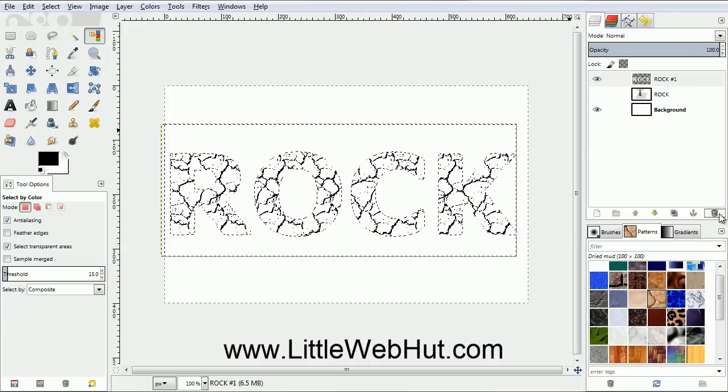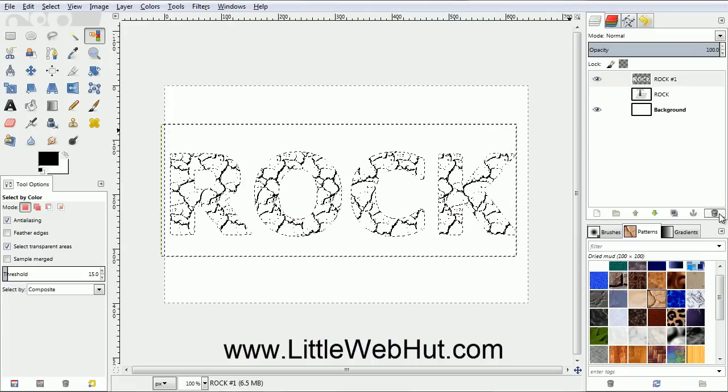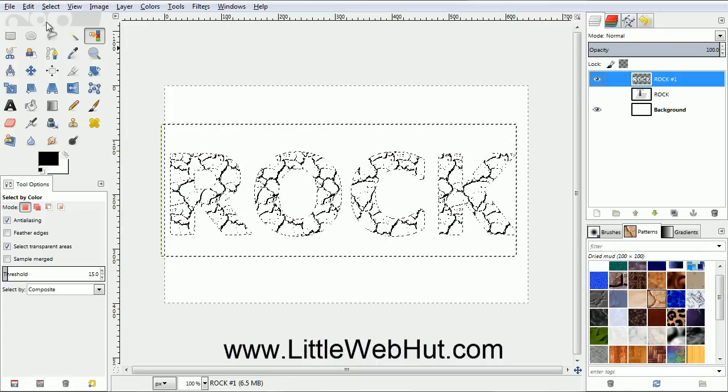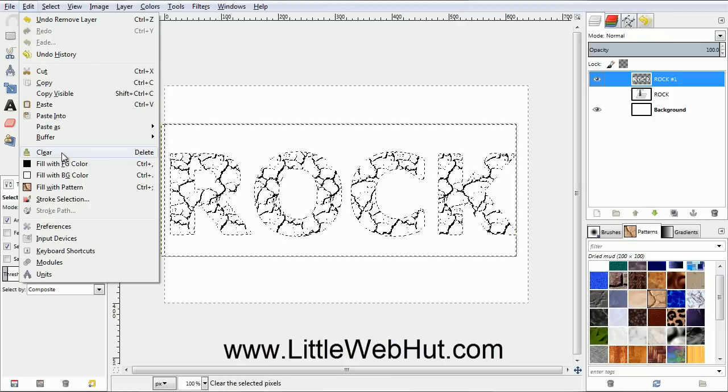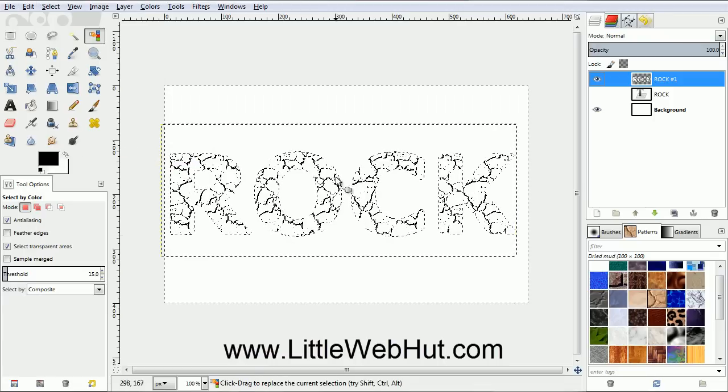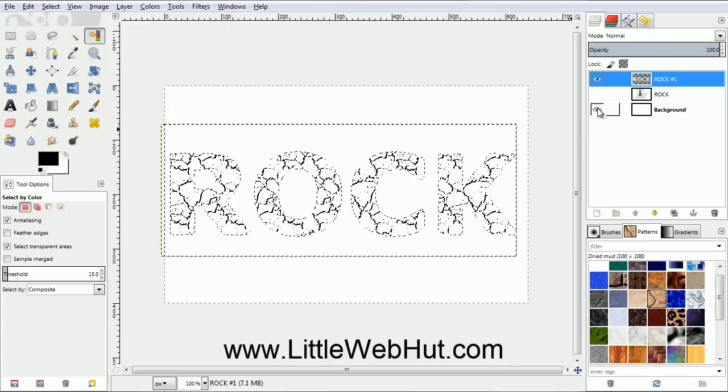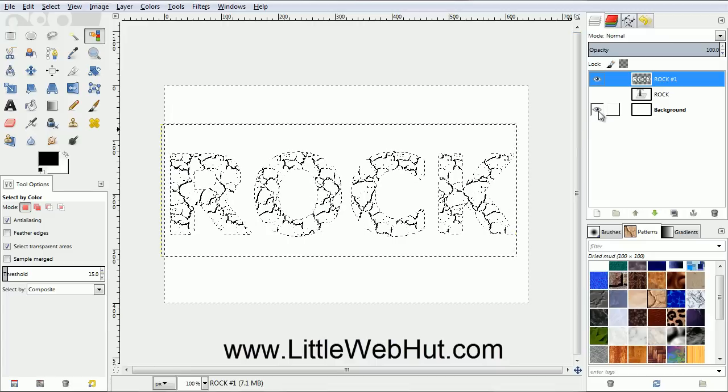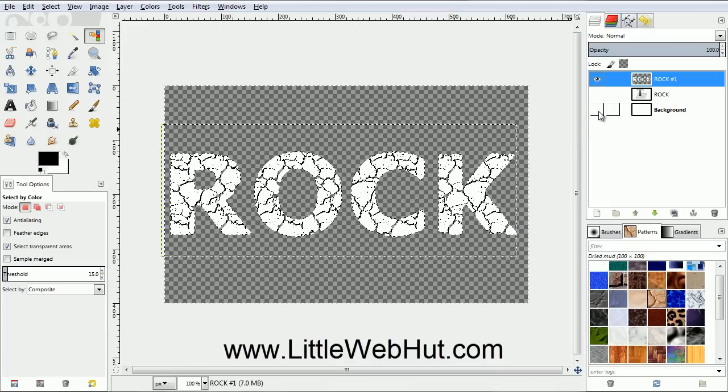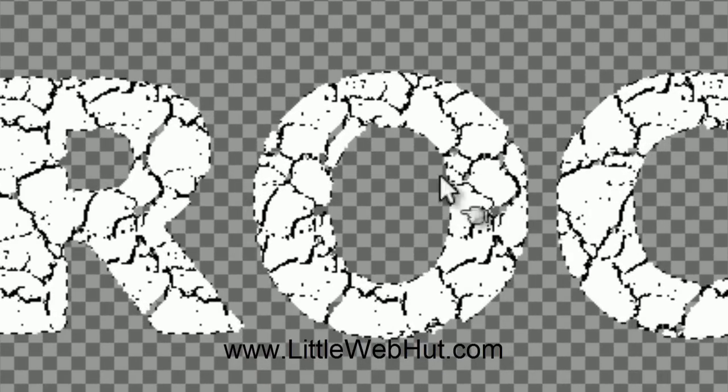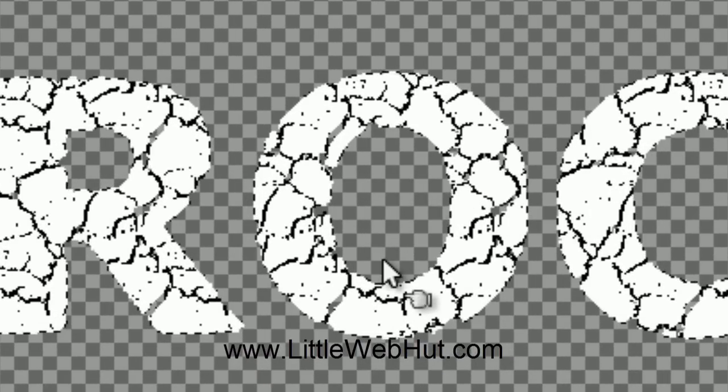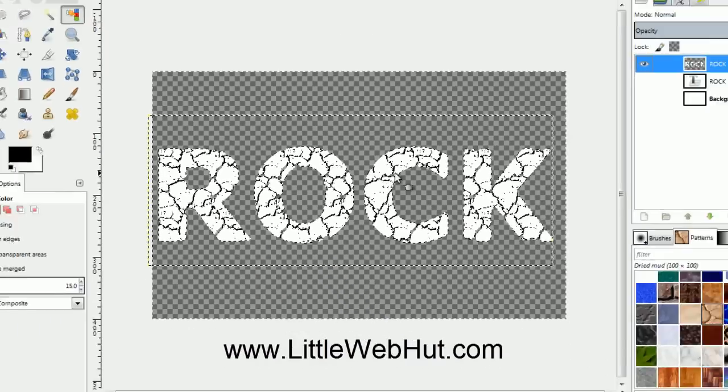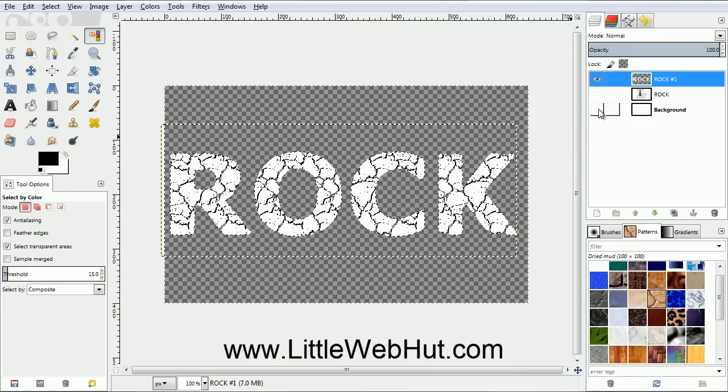Now we're going to use this selection to remove a portion of the current layer. So make sure that the top layer is selected, and then from the Edit menu, select Clear. It's hard to see what we've just done because the background is white, so I'll temporarily turn off the background layer. I do this by clicking the button that looks like an eye. If you look close, you can see that the edges are roughened up a little. I'll turn the background layer back on now.